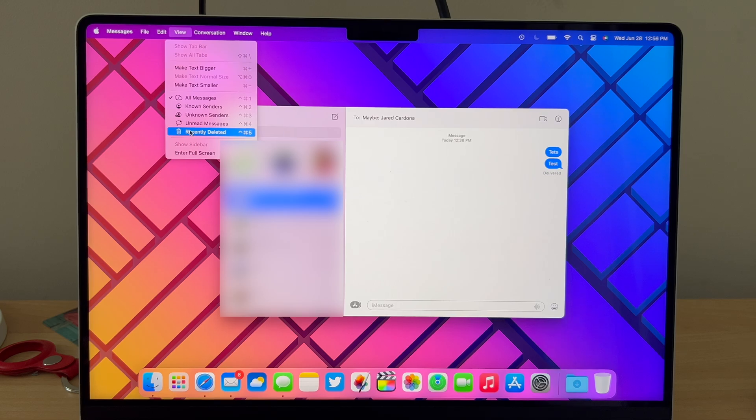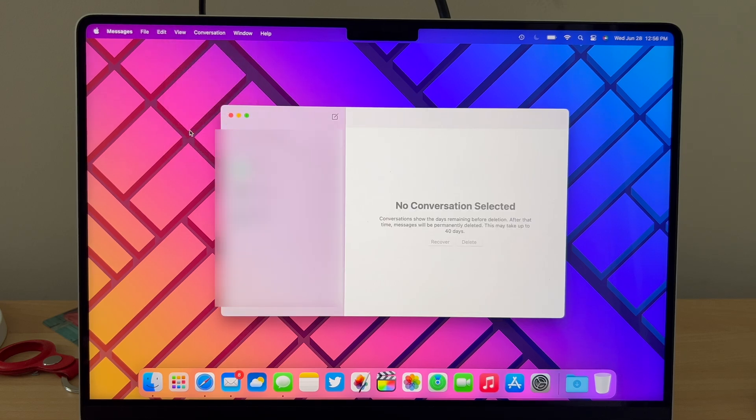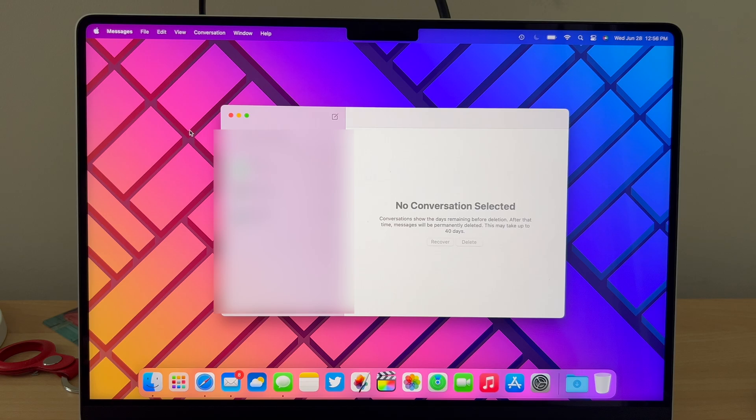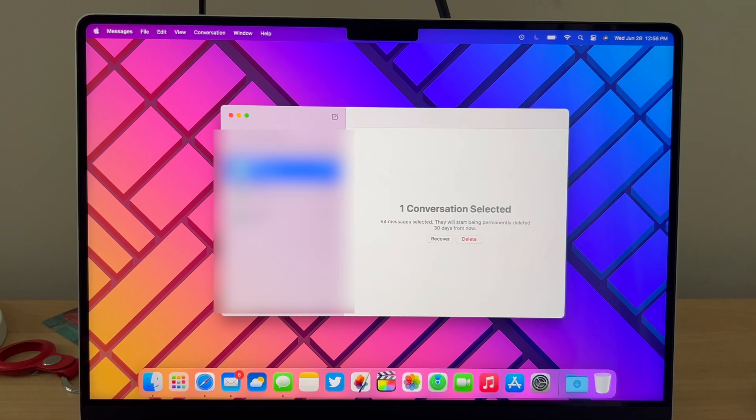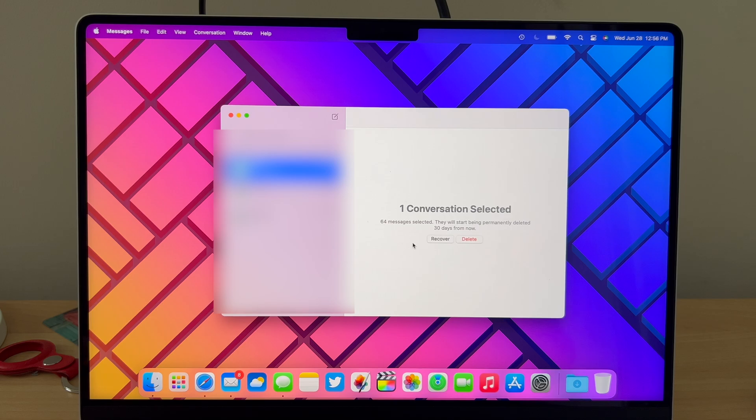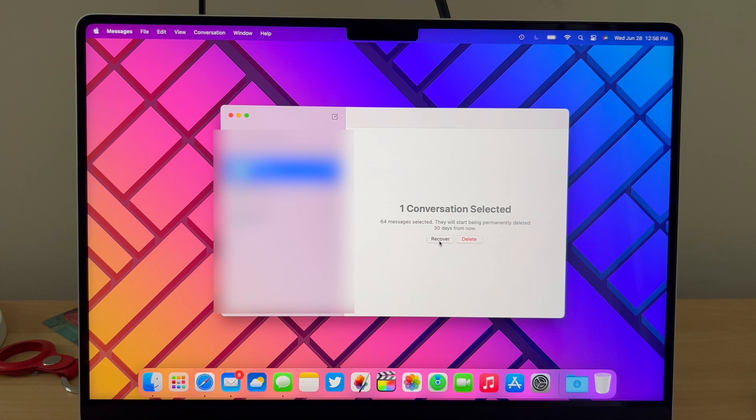Once clicked, here we can select the conversations we want to delete or recover. So I'm going to select this message and as you can see here we have a Recover button which will bring the message back into our main set of messages, and we also have the Delete button.